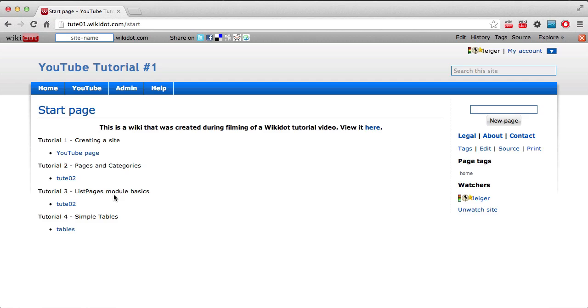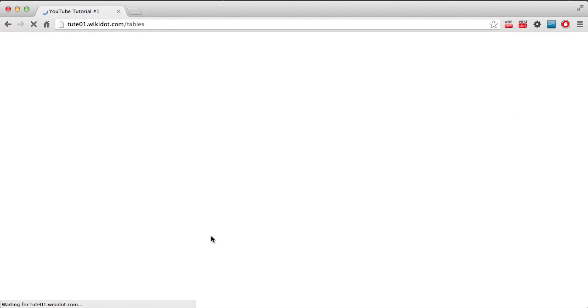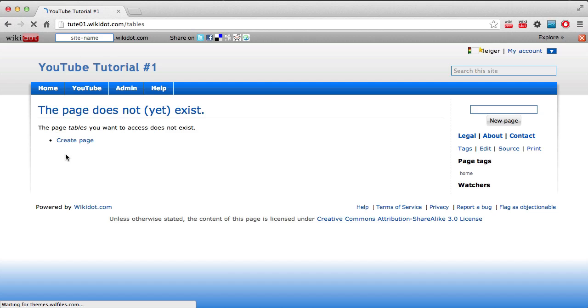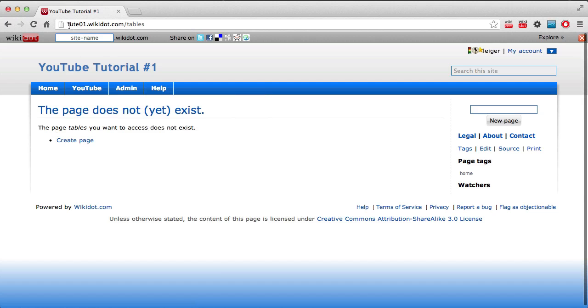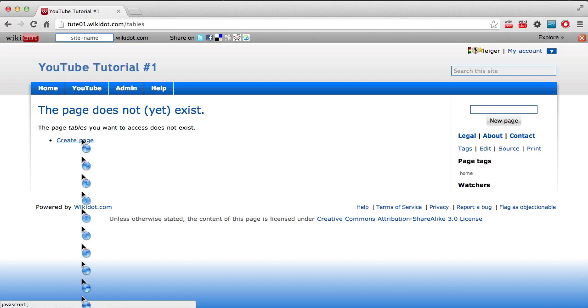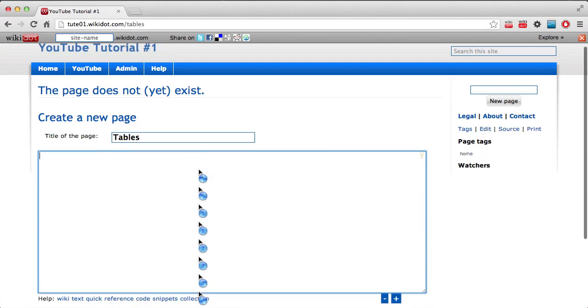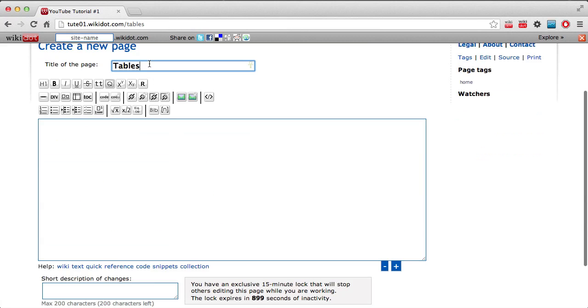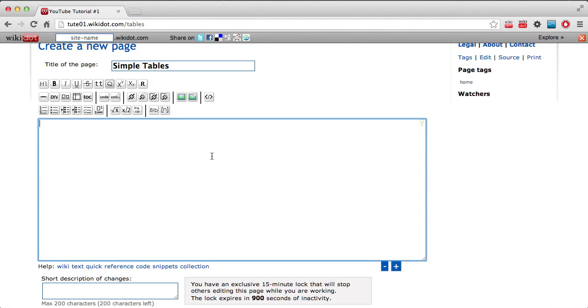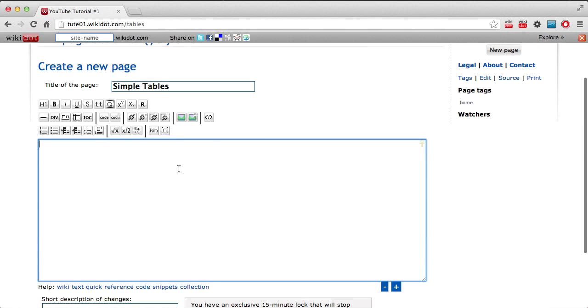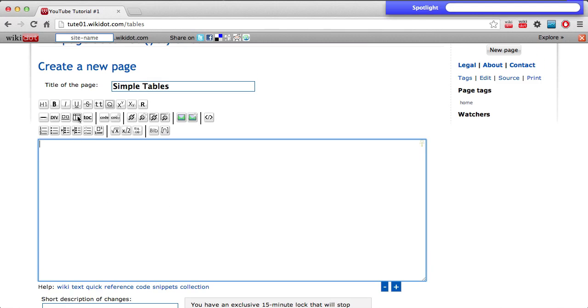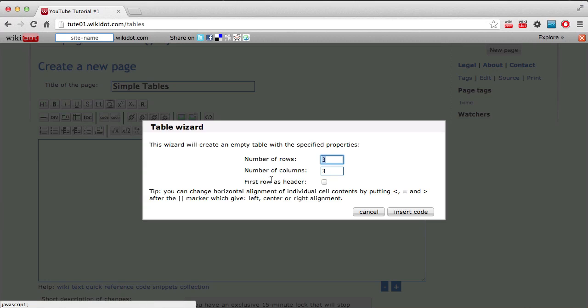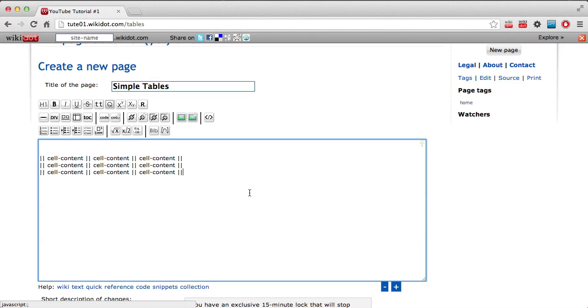Now, simple tables. I will create a page called tables here. This is back on the tutorial wiki again, which you can access with tut01.wiki.com. Okay, now before I do anything here...